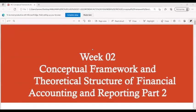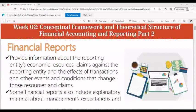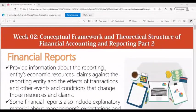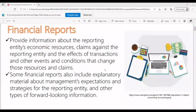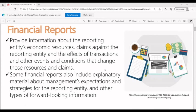The lesson for today is about Conceptual Framework and Theoretical Structure of Financial Accounting and Reporting, Part 2. This is one of the important parts because it is also useful for business operations, since the business manager, the owner, and the decision maker are also assessing or monitoring the reports.